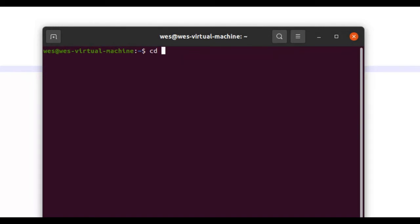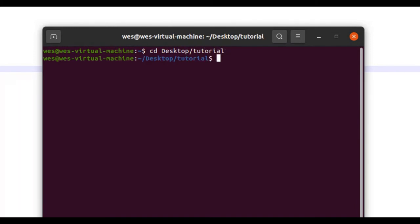You can do that with cd, and then the directory. There's a folder on my desktop named Tutorial, so I'm going to type desktop forward slash tutorial. And that is where it is located.